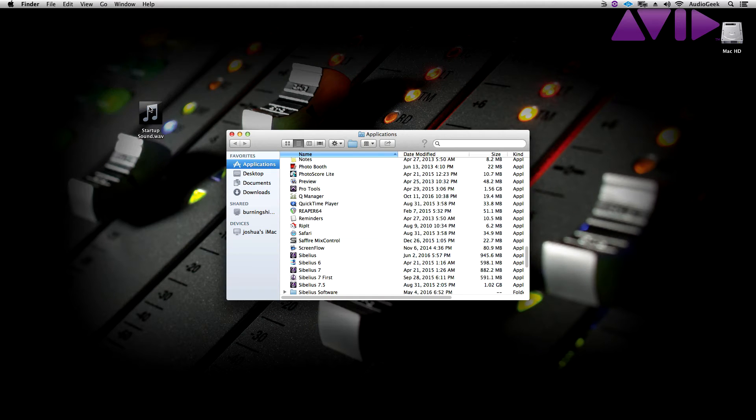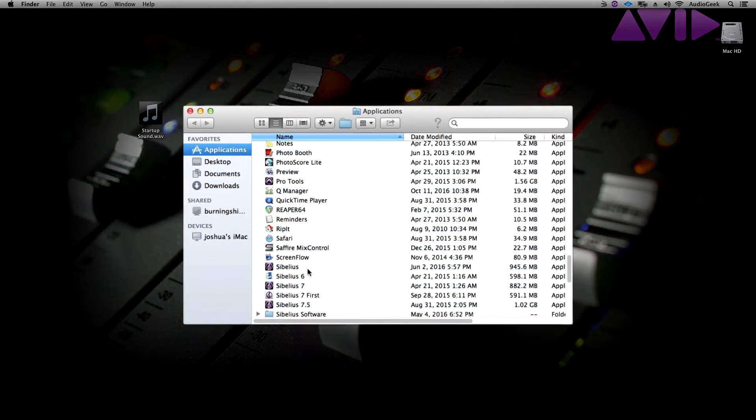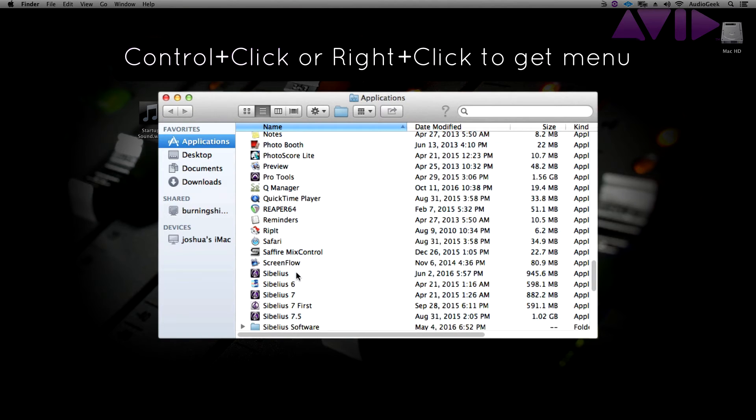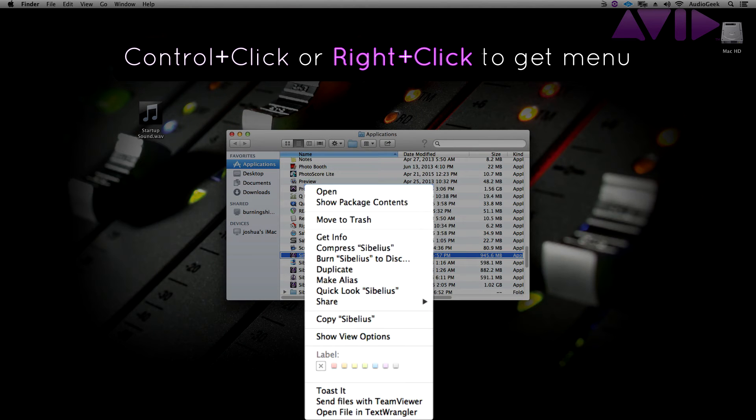In here, find the Sibelius application, right click or control click and choose Show Package Contents.